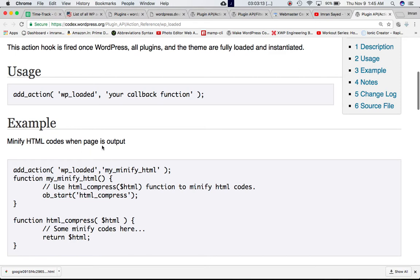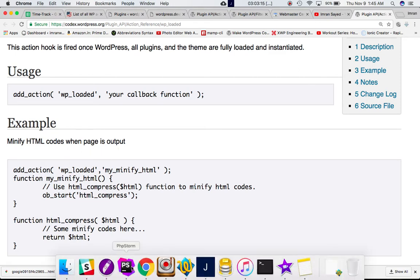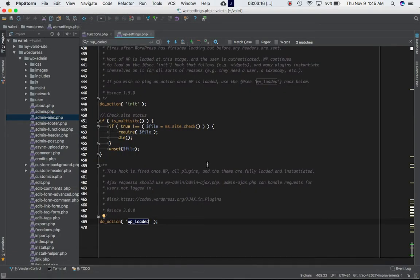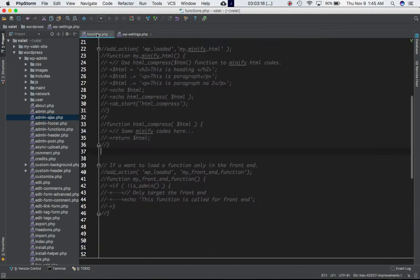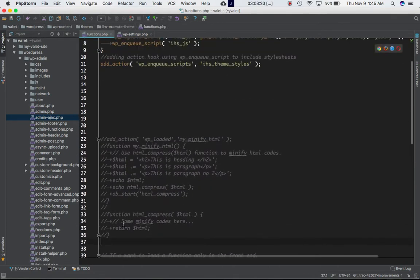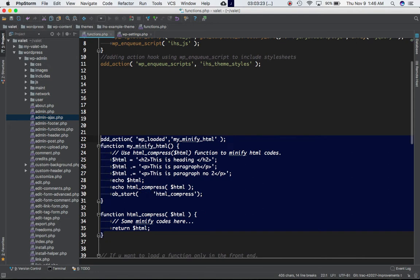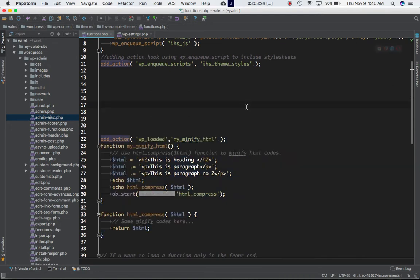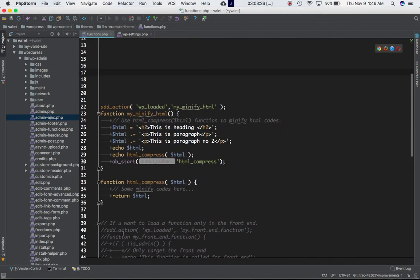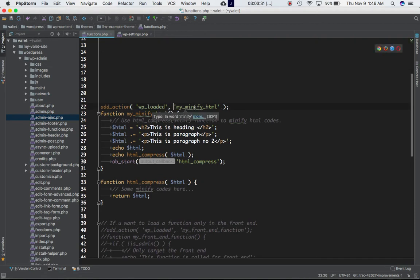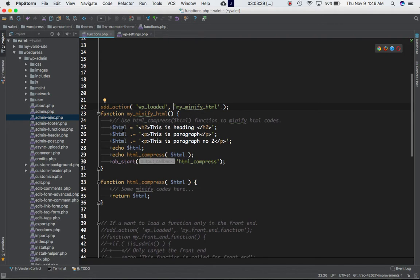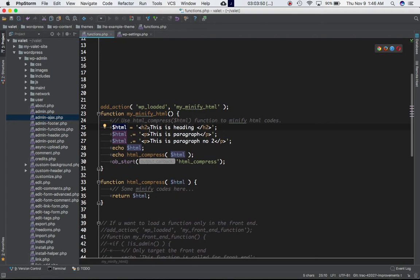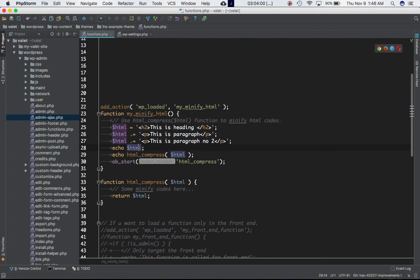I'm going to my functions.php of my theme and I'm doing an add_action, attaching my custom function my_minify_html to this hook WP_loaded. This function is going to create a variable called html with the first HTML tag heading, then I'm concatenating this with the following lines. By the end, this html variable should contain all of this HTML content.